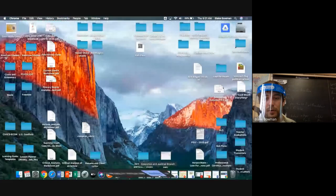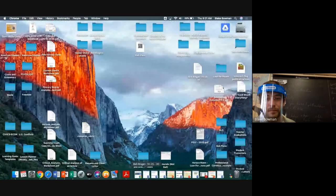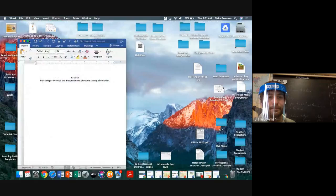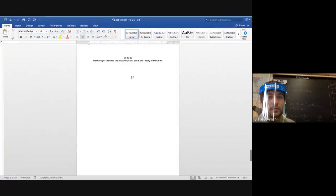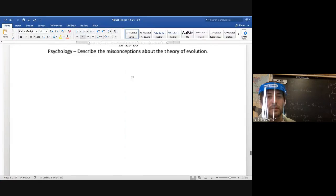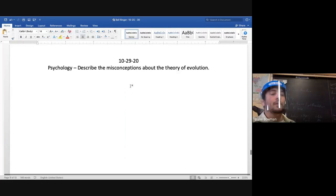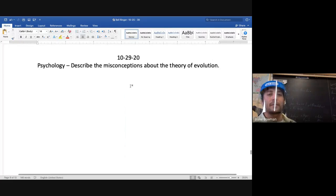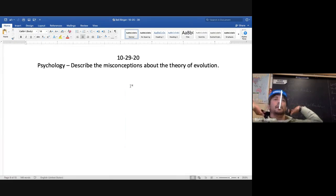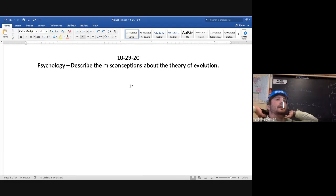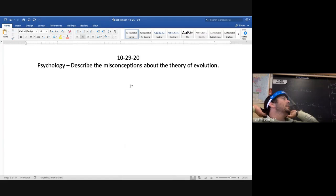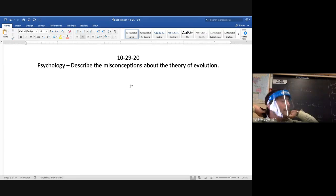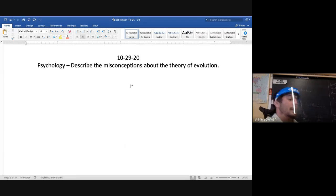Alright, bell ringer for today, here we go. So we will continue those presentations again Friday, so make sure you guys are ready for that. Make sure you have your citations APA. We all know that. Bell ringer: describe the misconceptions about the theory of evolution. There you go. So we went over two of them on Tuesday.